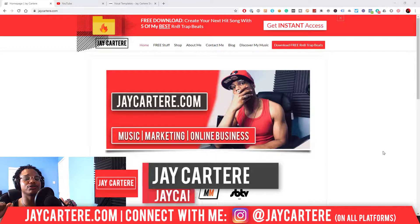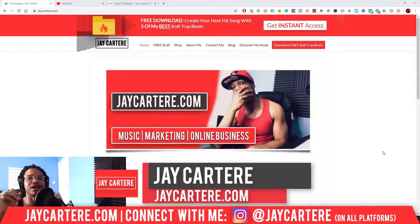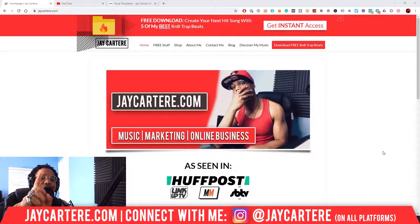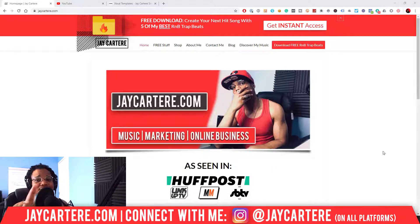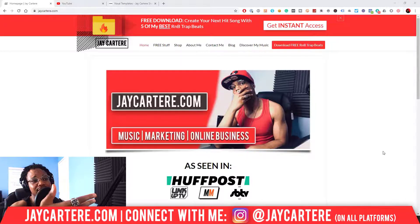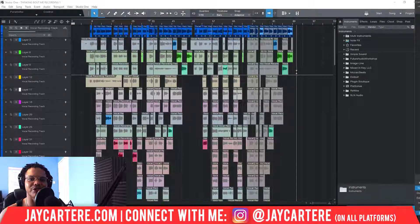If you don't know who I am, I'm Jay Carter Ray from jaycarterray.com, teaching you how to be better at music, online business, and online marketing. This is the number one spot for musicians and creatives that don't want to be starving artists. If that sounds like you, click on that subscribe button and check out the rest of the content on the channel — you will love it here, guaranteed. Now let's get into it.